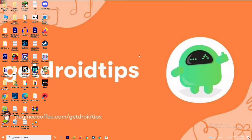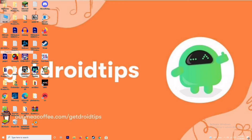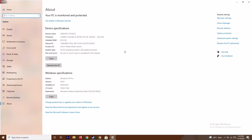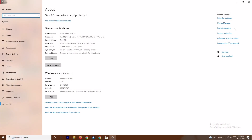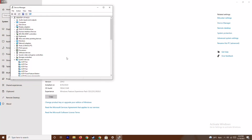The first thing is you have to make sure that the graphic drivers on your system are up to date. To do this you just have to go to This PC, right click and go to Properties, then go to Device Manager and click on Display Adapters.